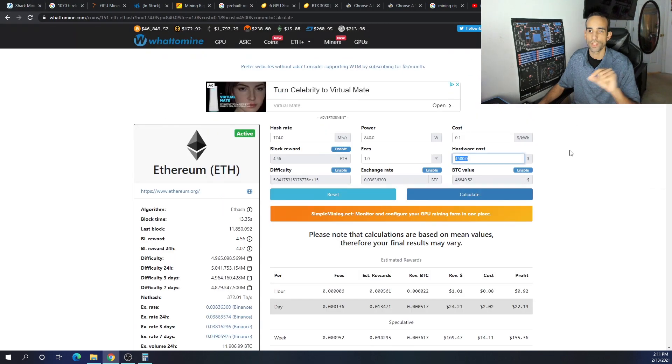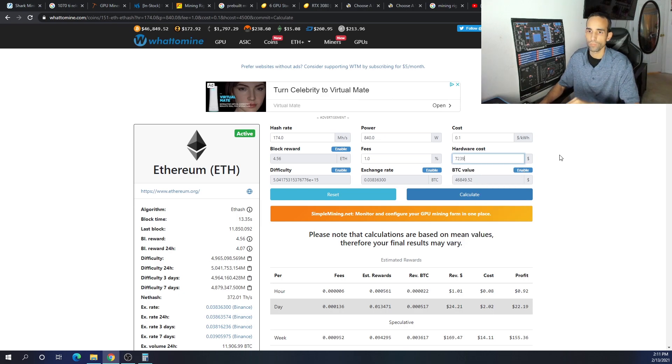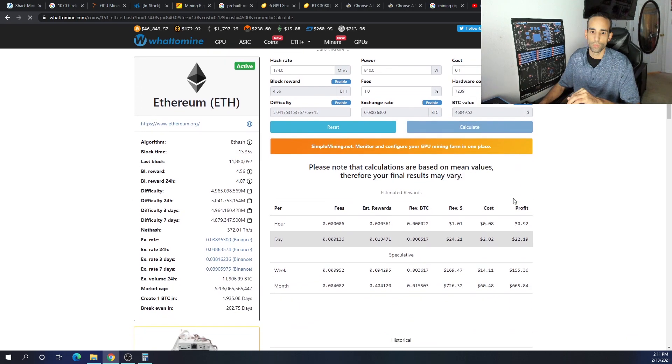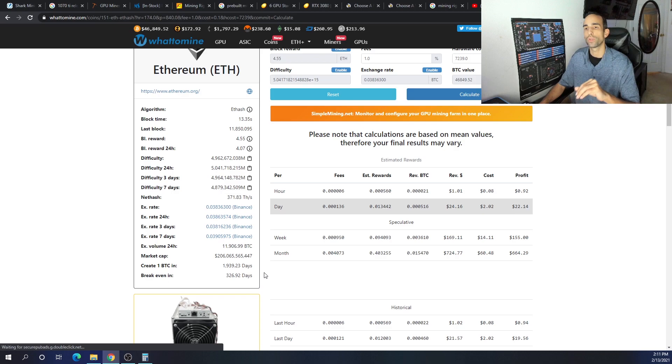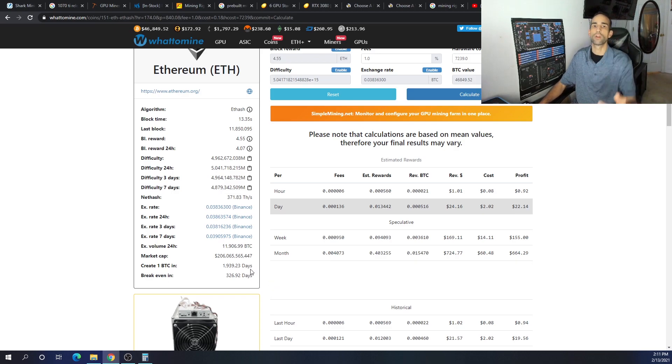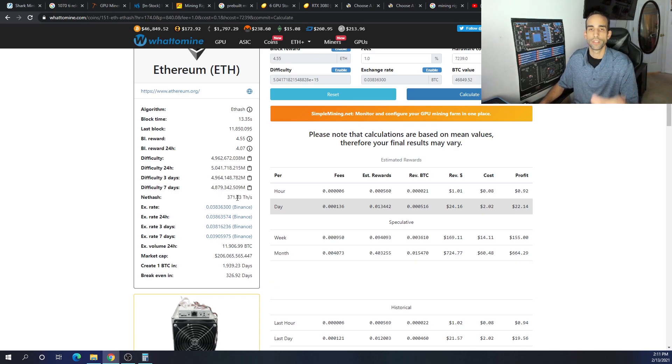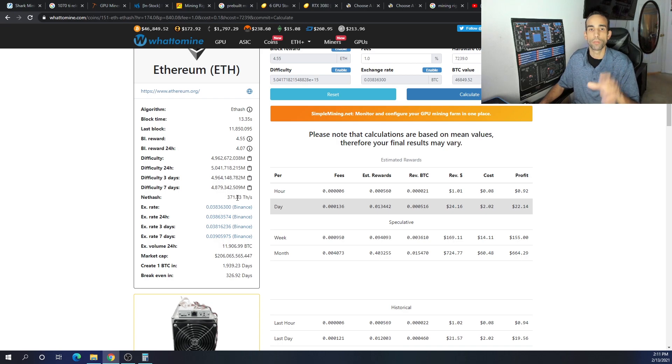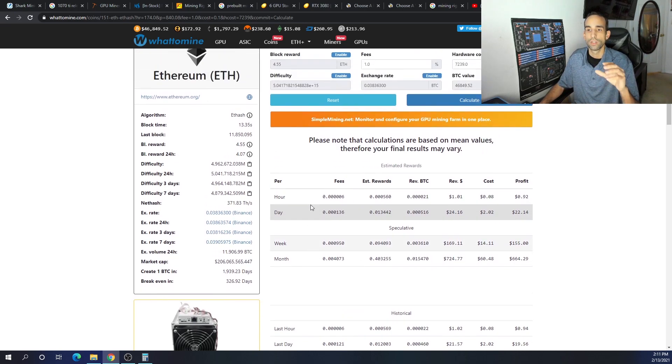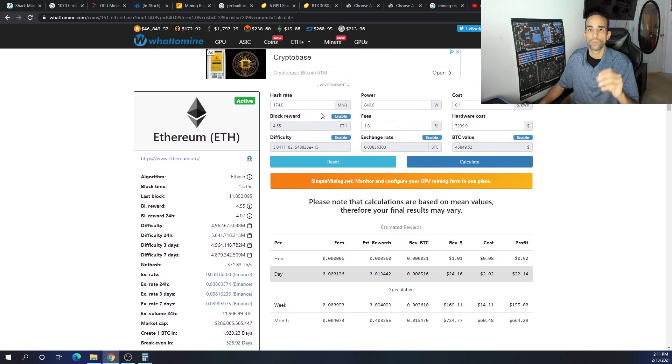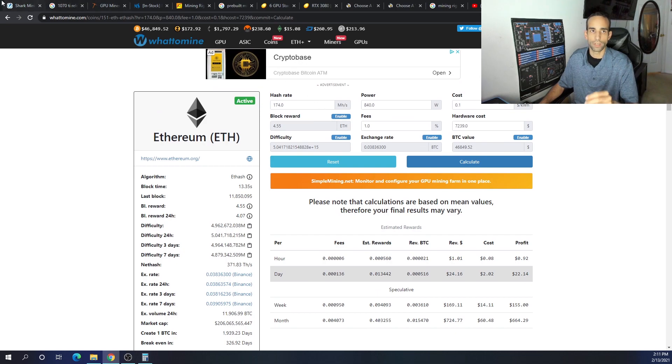And the goal is to be as efficient as possible and to get your money back and start earning that profit. So again, just to wrap up things here, buying a pre-built may be beneficial for a beginner who's not comfortable with managing, maintaining, or building the mining rig themselves.